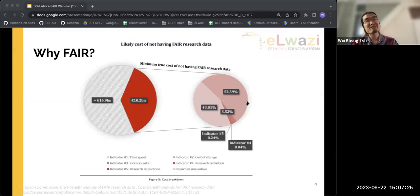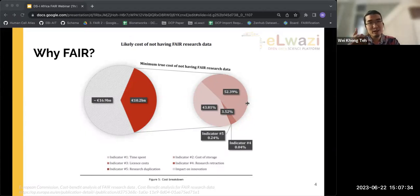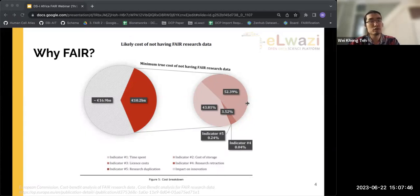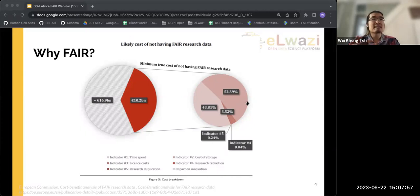The three biggest reasons for following the FAIR principles are that they save you time, effort, and money. A survey by the European Commission shows the rough cost per year of not having FAIR research data is about €10.2 billion. This is because about 80% of data scientists' time is spent cleaning up data — whether stored in incorrectly formatted Excel spreadsheets, text files, or systems that don't match up with others.